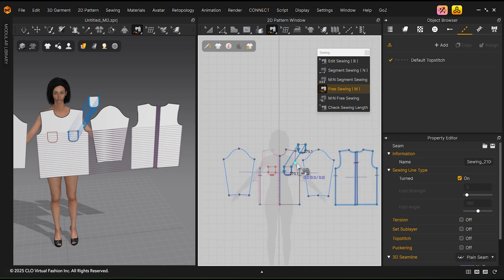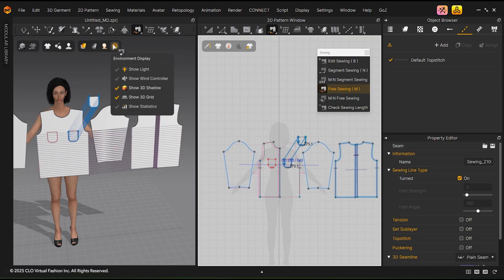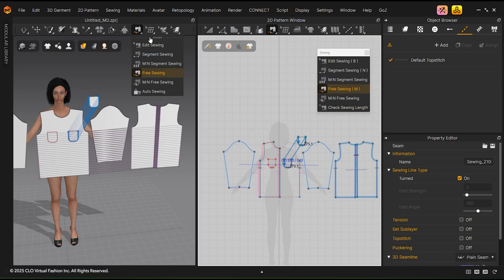Sewing can also be done in the 3D window. Undock the sewing tools to see them clearly.